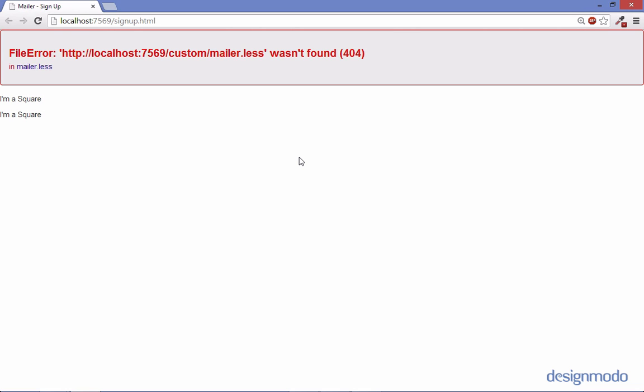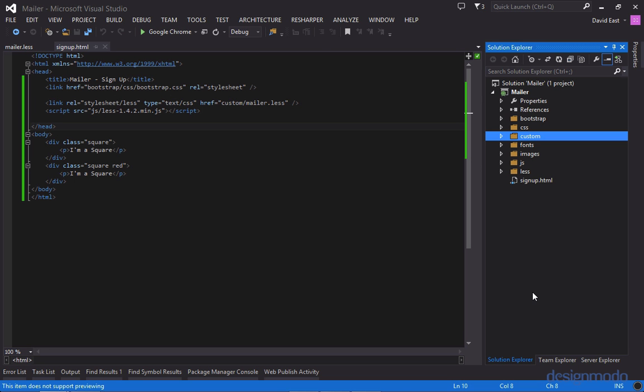And when I say server you can see right here that we're on localhost 7569. And that's because I'm running inside of Visual Studio which always throws up a little server for you. So to fix this problem in the Microsoft world you're going to have to create a web config that tells IIS which is the web server what a less file is so it'll serve it up.